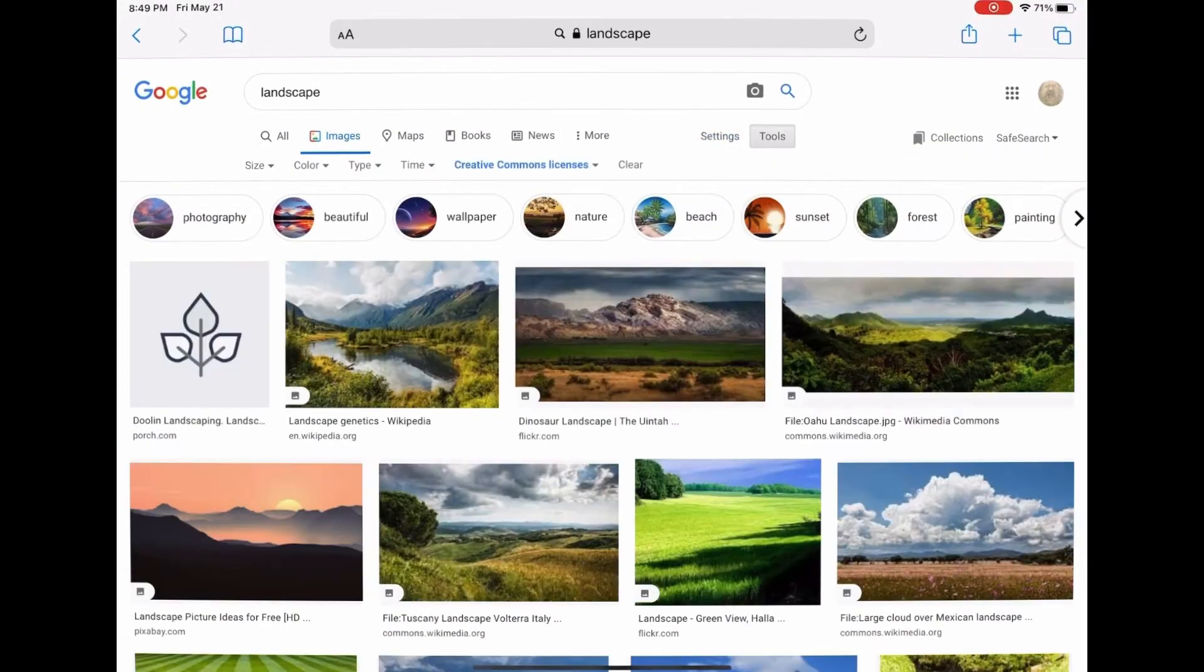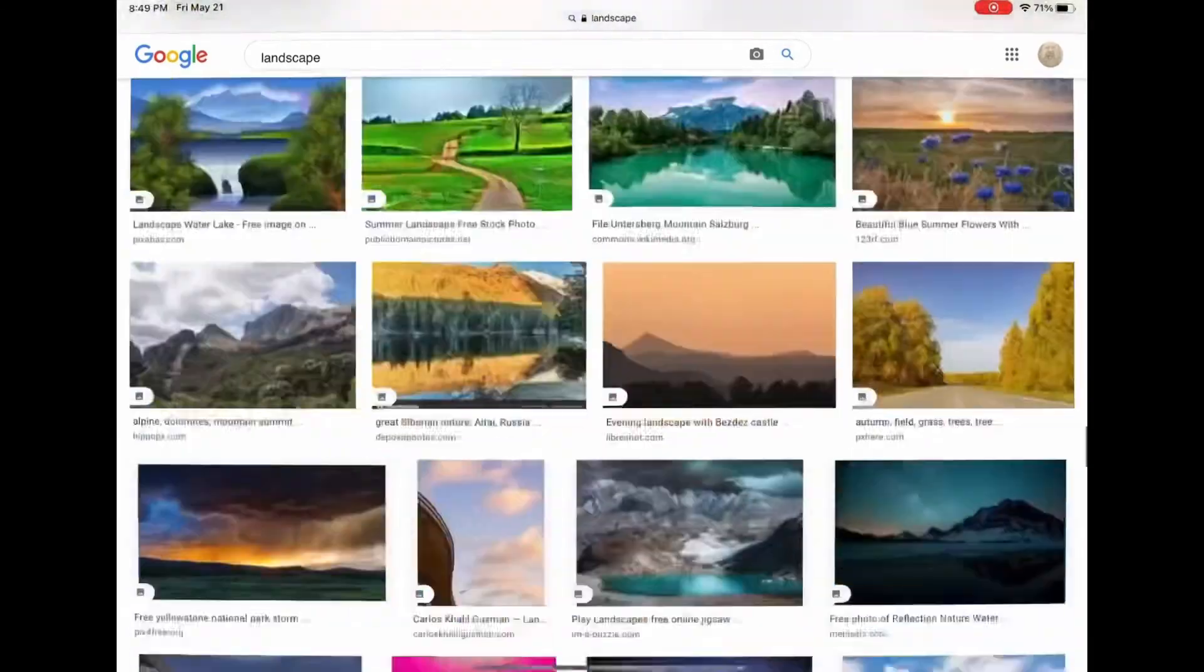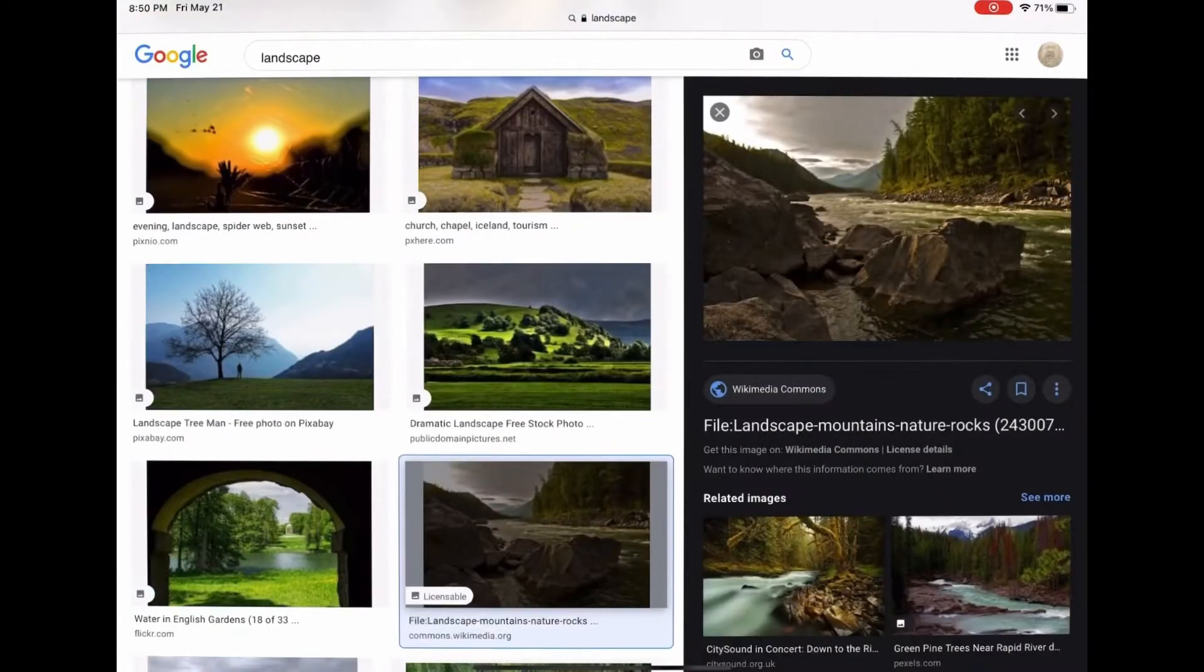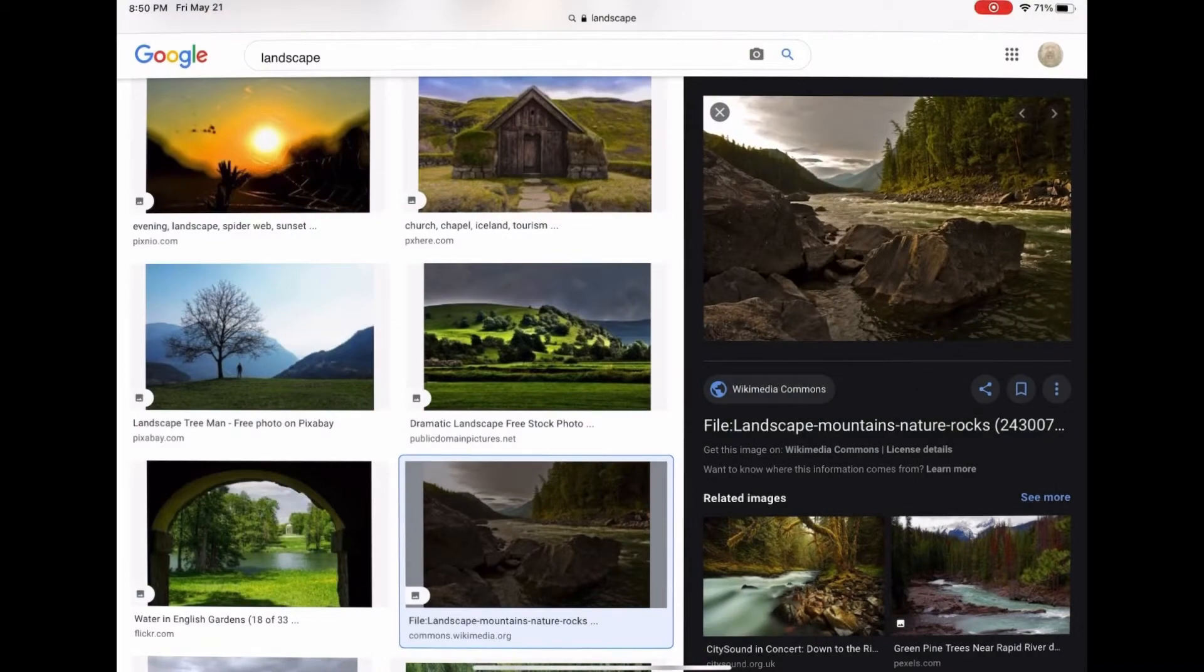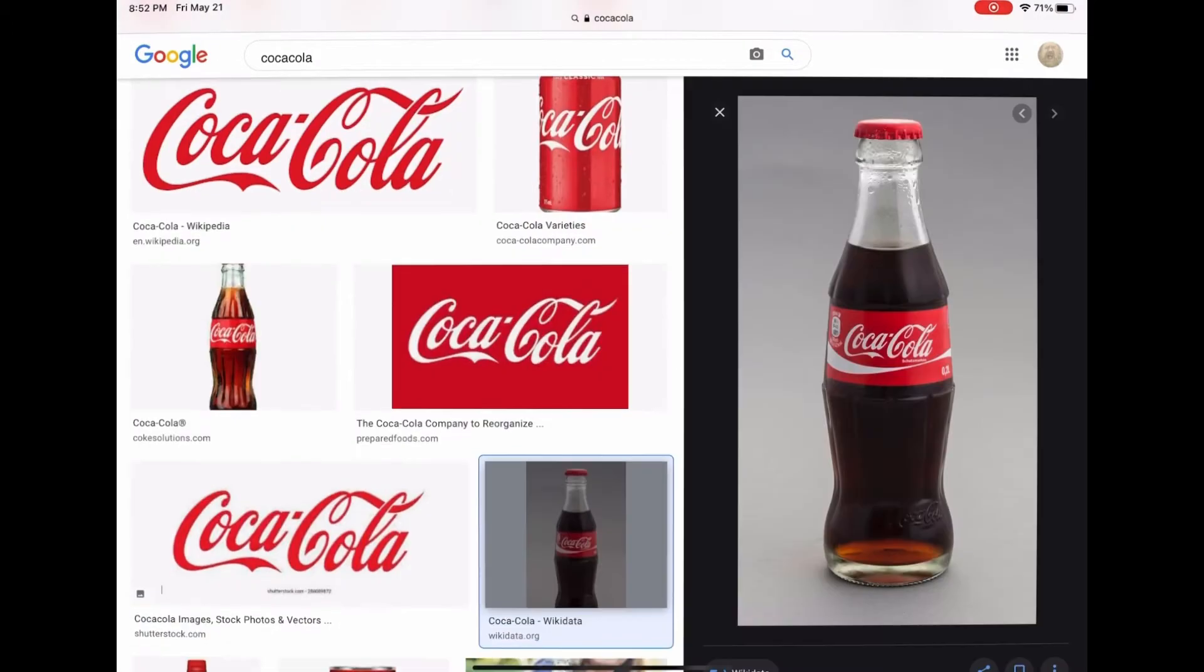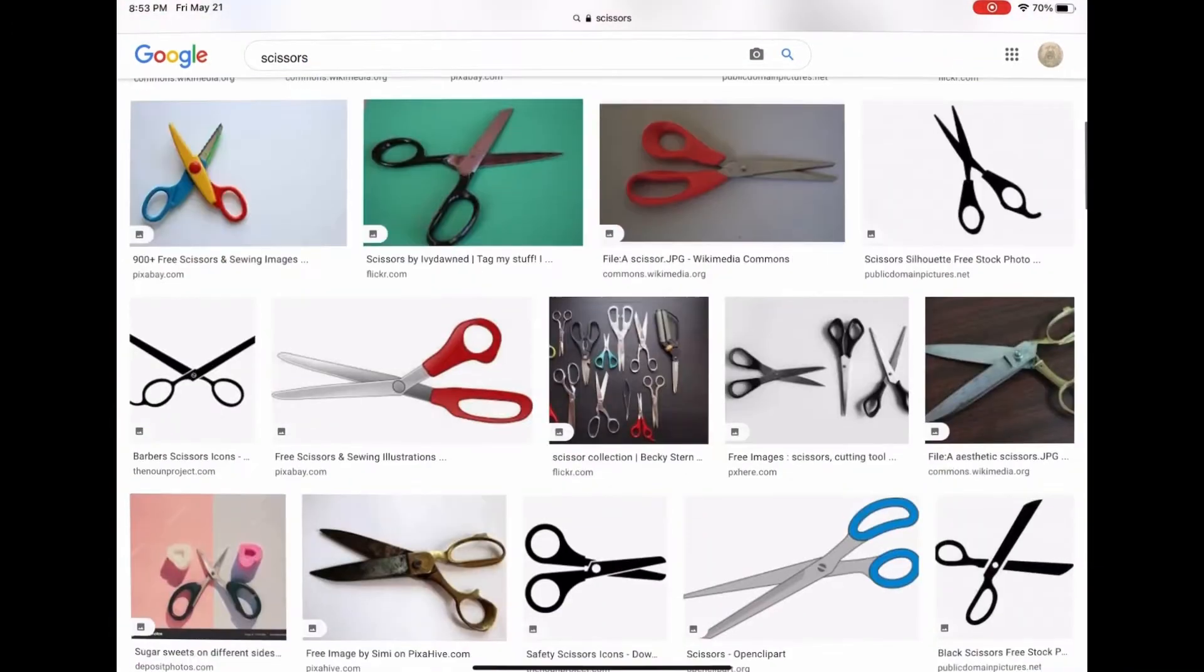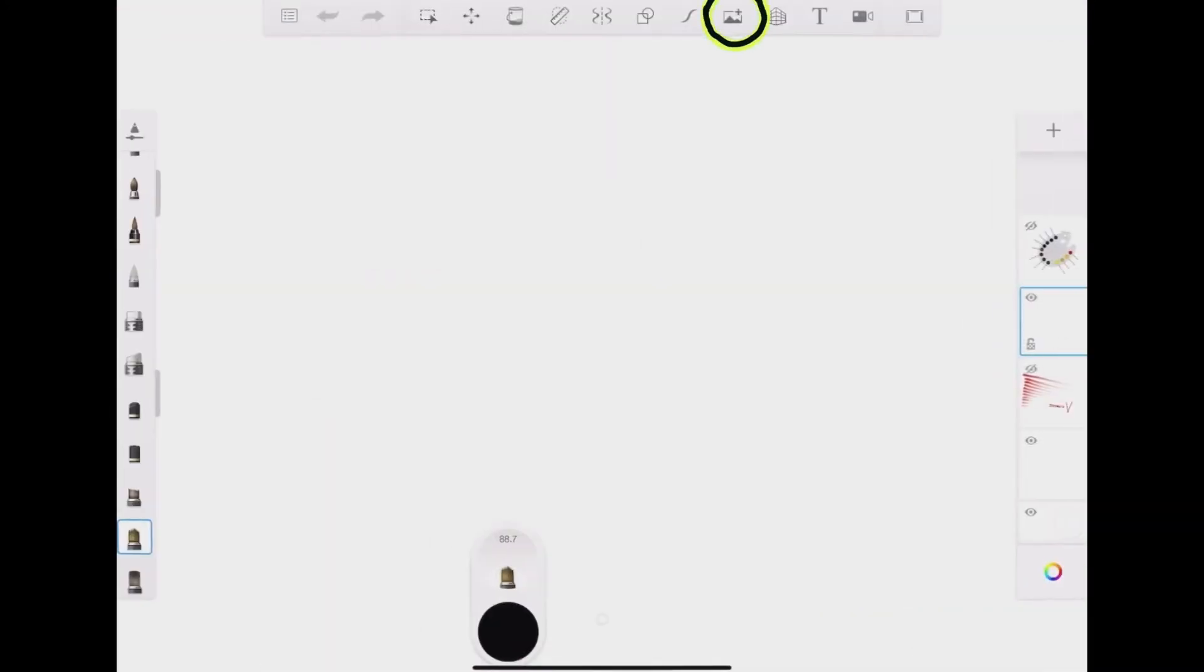I'm going to start out by finding some pictures on Safari. I'm gonna look for a nice landscape picture for the background. I'm just searching for landscape. I like this one right here. So I'll save it and I'll search up a couple more objects. I'll save them. This Coke bottle and I think some scissors. Yeah, those.